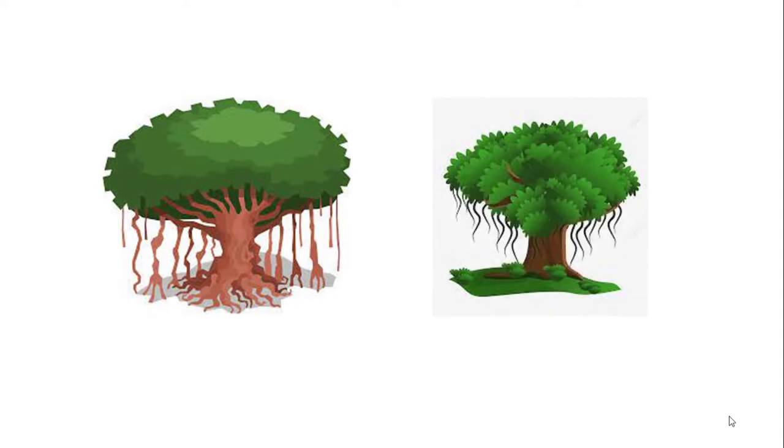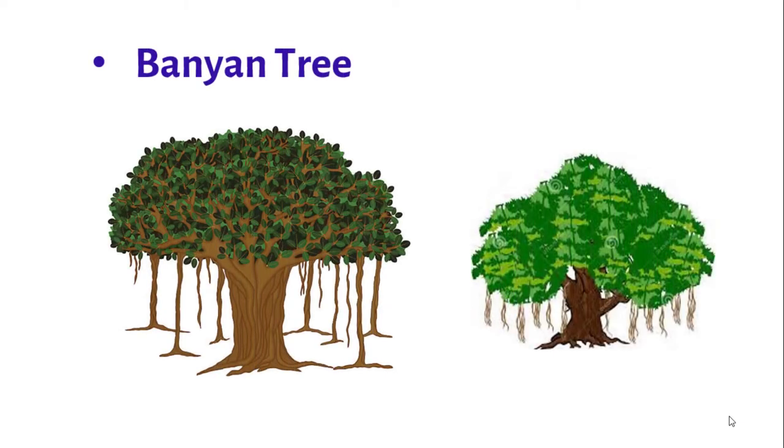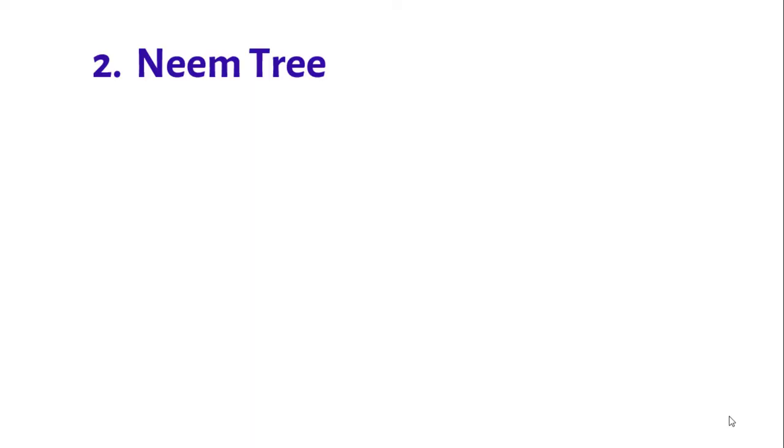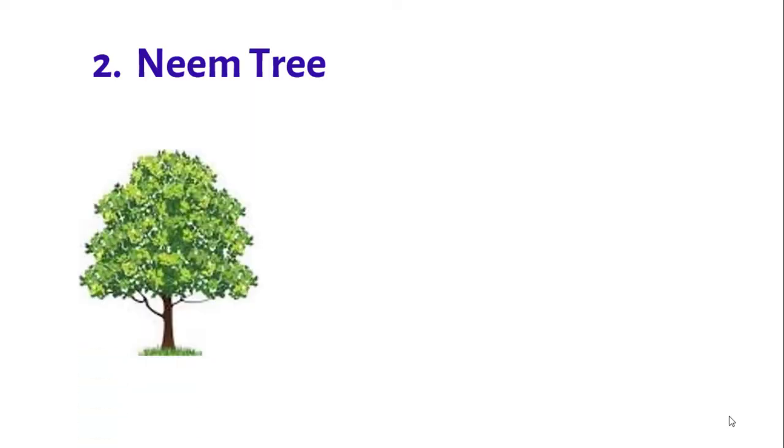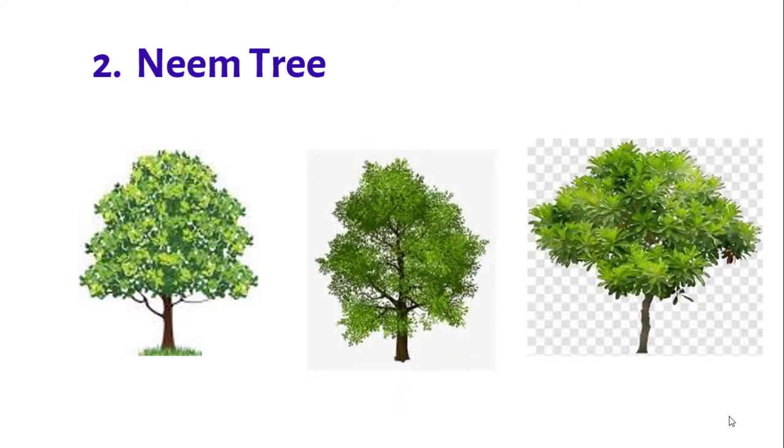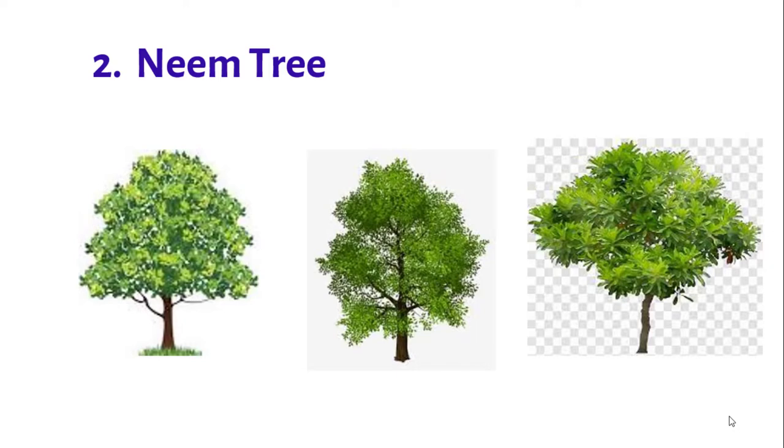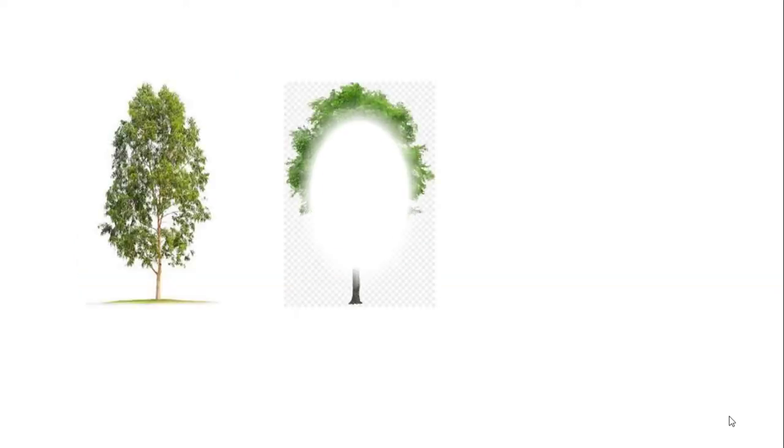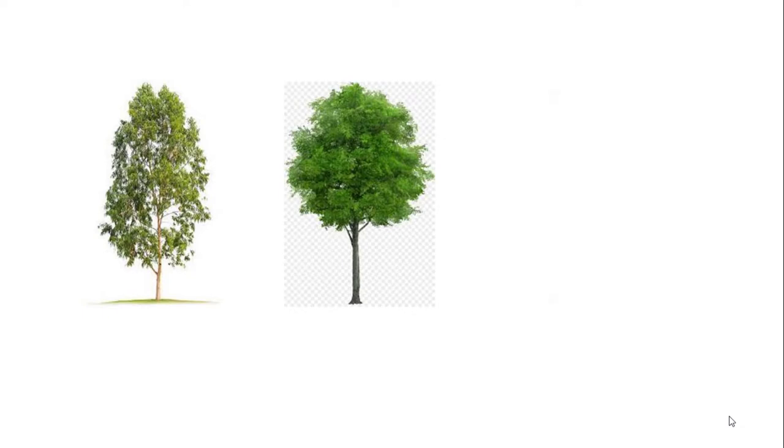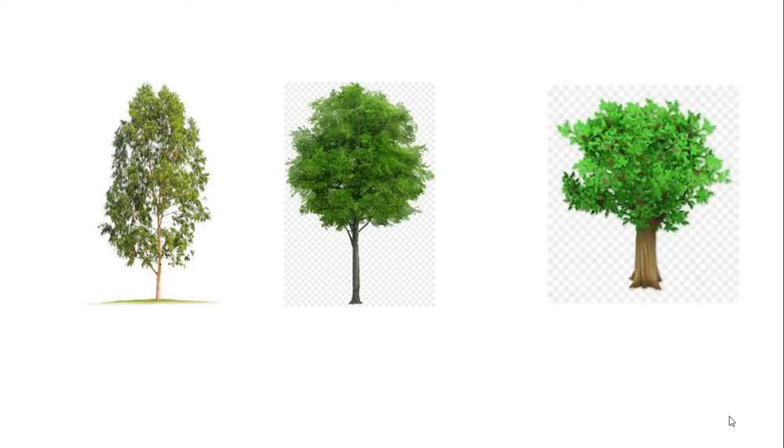They grow in special types of soil. Number two: Neem tree. The most common and popular tree of probably every household is neem tree. It has bright leaves and goes up to the height of 100 feet.